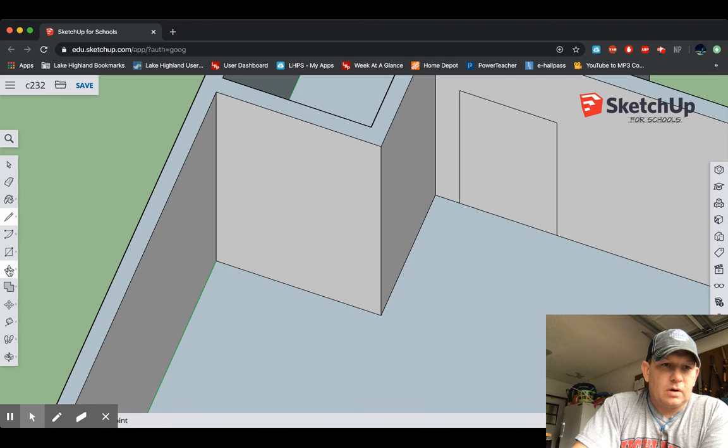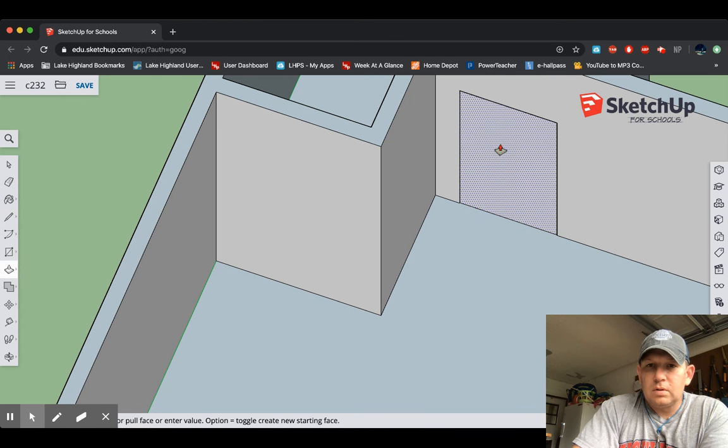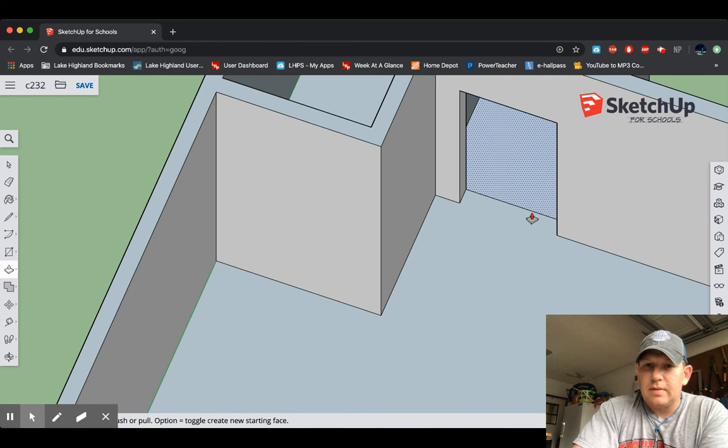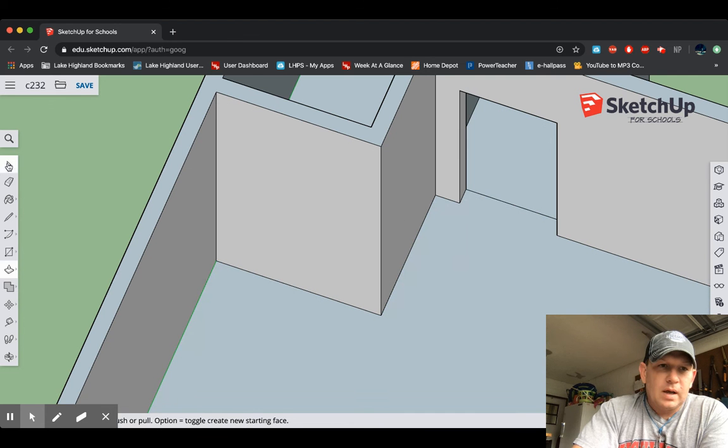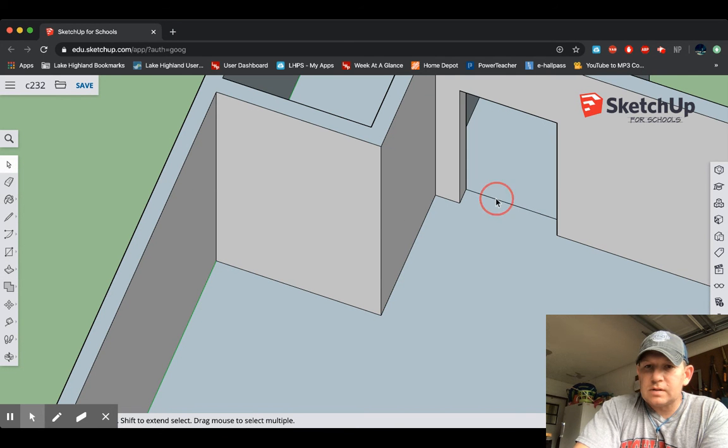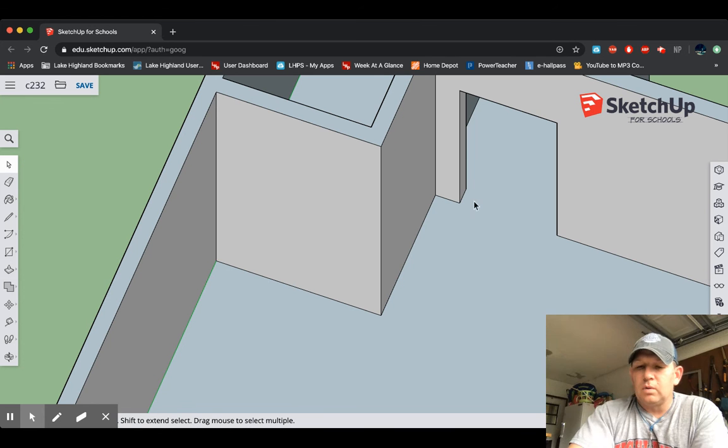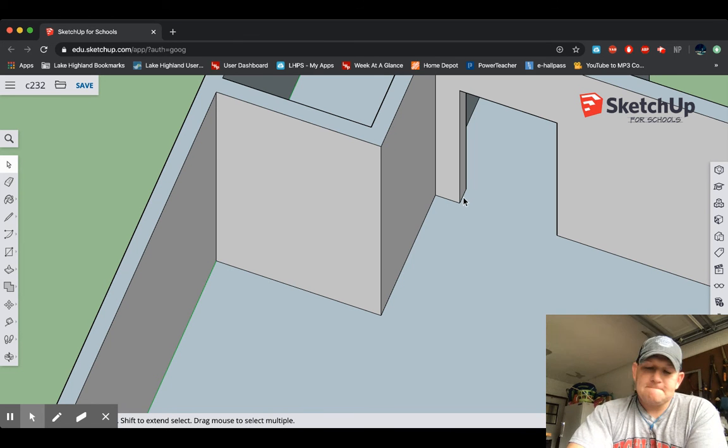So I'm going to go grab my push-pull and drag it to the right until it goes away. And there is my hole. What I'm going to do is I'm also going to select this little line here because I want the floor to be equal on both sides.